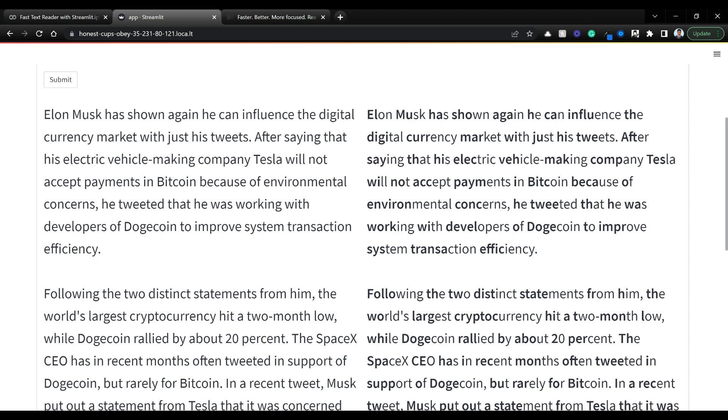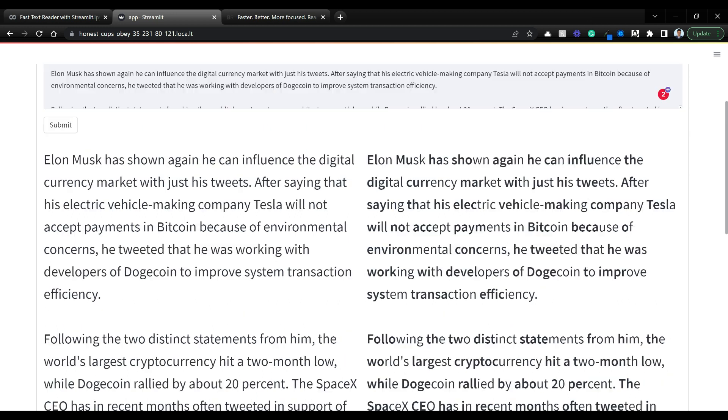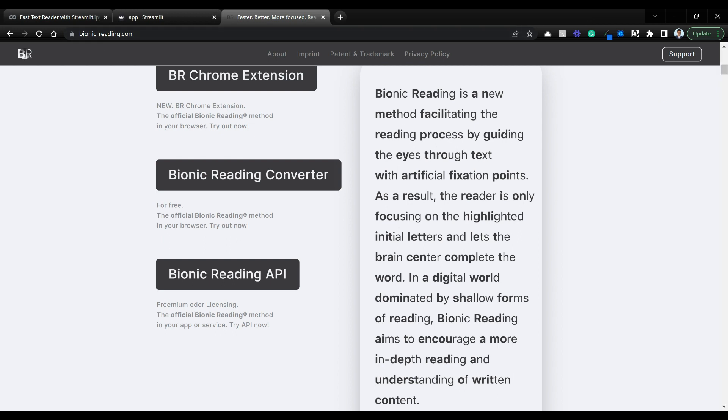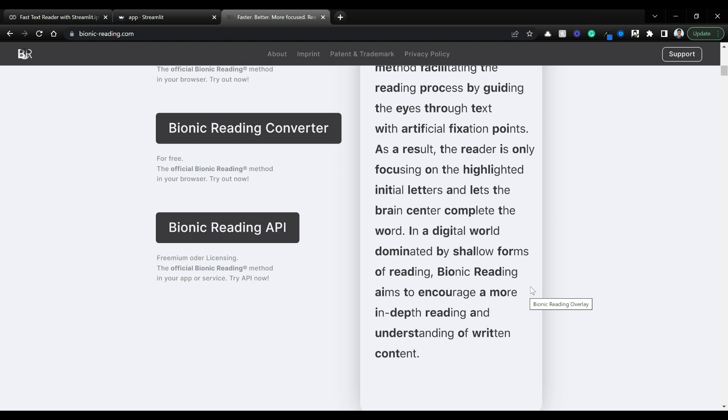Your brain reads faster than your eyes, so recently bionic reader became very viral. Bionic reading is a new method facilitating the reading process by guiding the eyes through text with artificial fixation points. For people with certain conditions like dyslexia, they can read much faster and coherently.